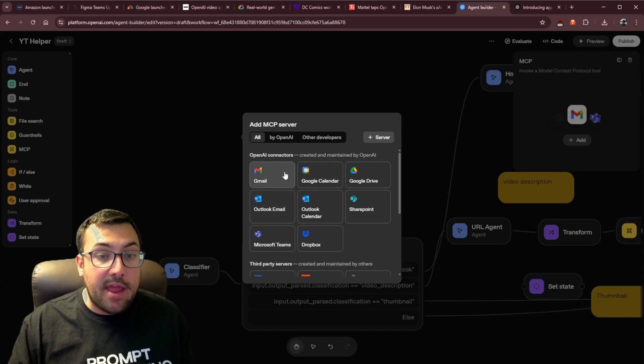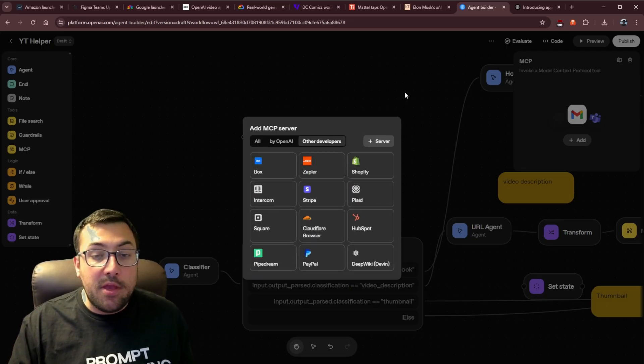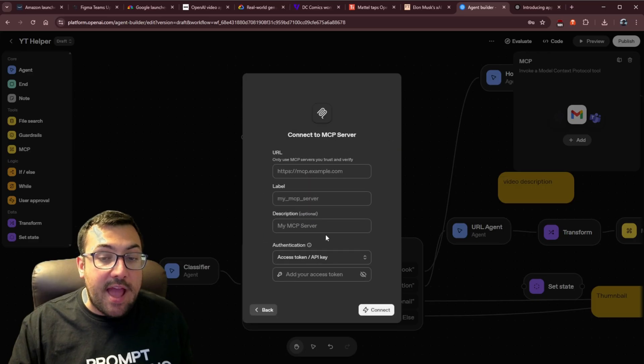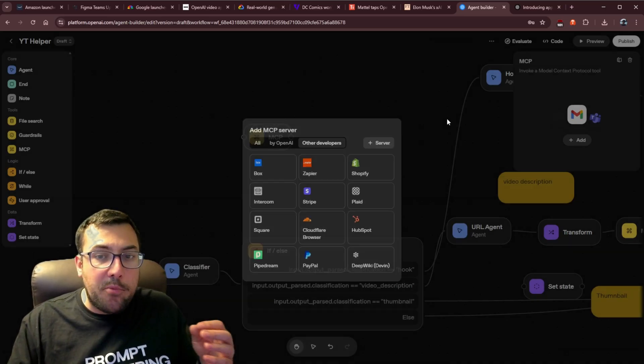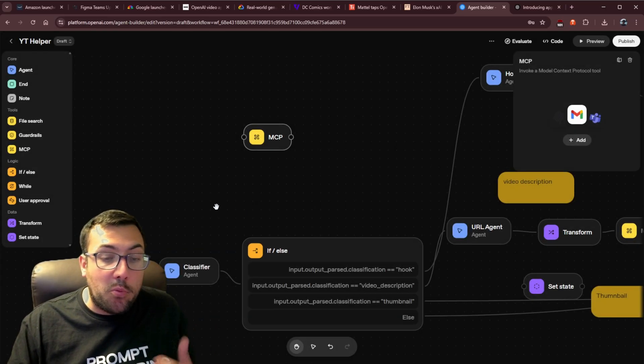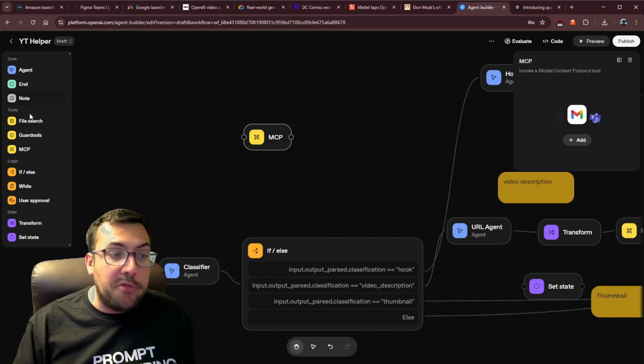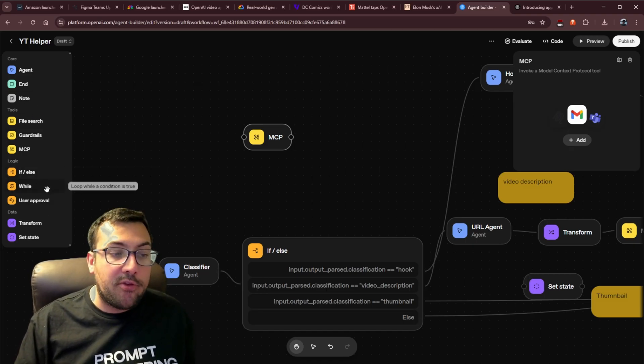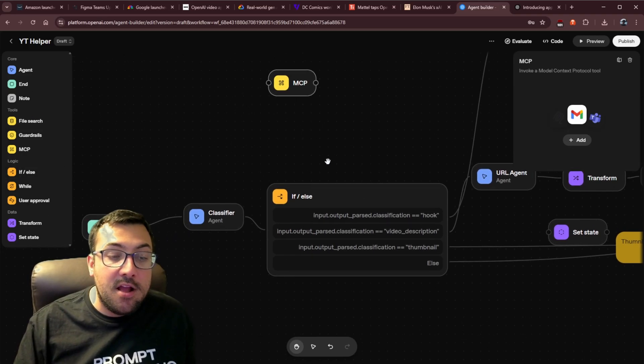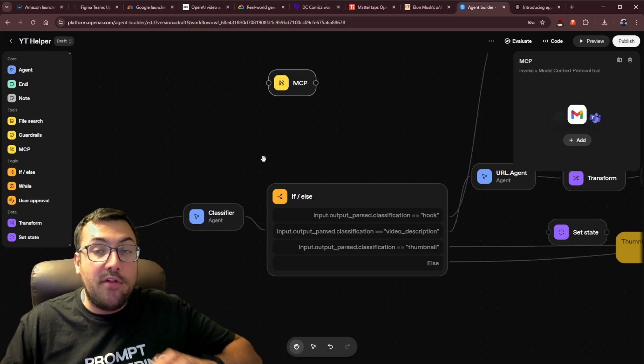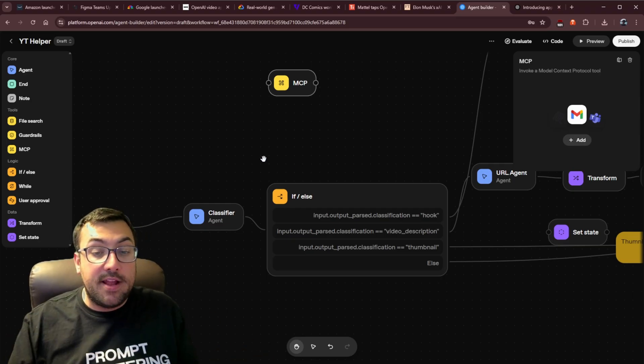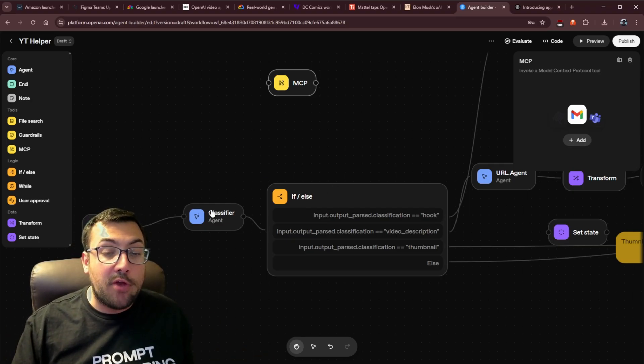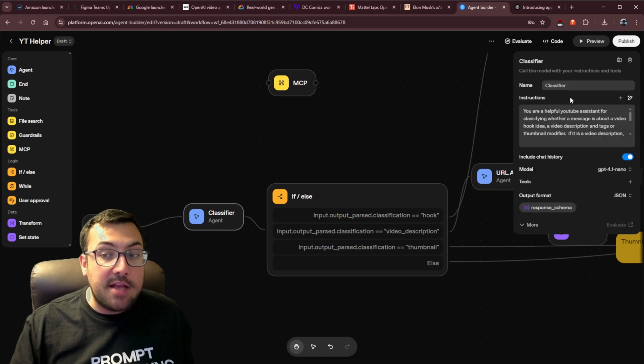And now we can add an MCP server, and we can see all the ones that exist here, third parties. We can go by other developers. We can even add our own custom server. And I have a full video that breaks down everything you need to know on how this works. But then we also have other things on the left here, like if-else statements and while loops and things like that. So we can start and create full-fledged applications from start to finish that use MCP servers.